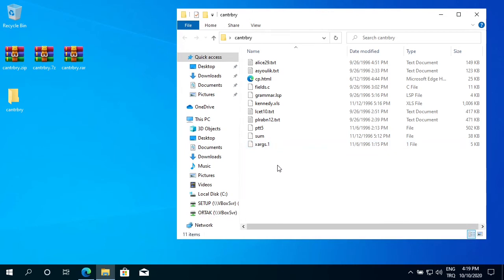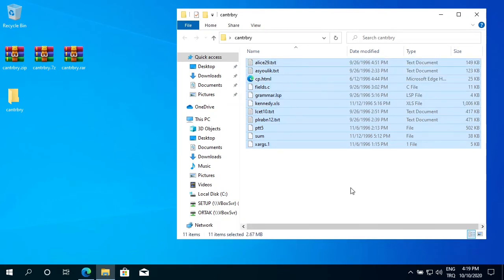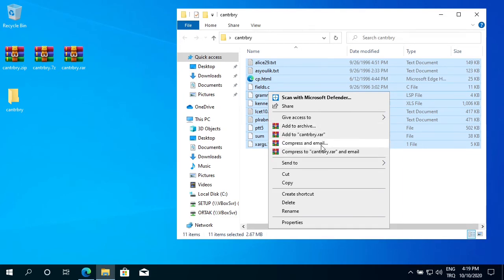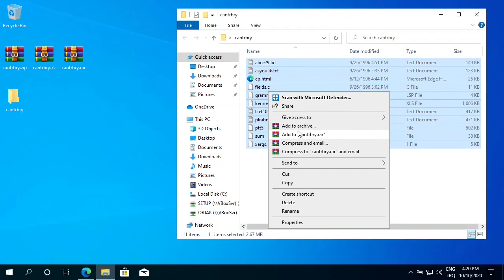Now let's compress these files. I select all of them. Right-click somewhere. And also it gives me four options: add to archive, add to Canterbury.rar, compress and email, compress changes to Canterbury.rar and email. I just want to compress them with the same name here.